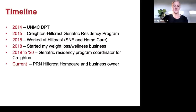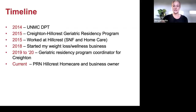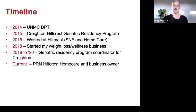I started my own weight loss and wellness business in 2018, and Creighton asked me to be the geriatric residency program coordinator, but with COVID that was furloughed so I went back to home care PRN. I like working with patients, but I love being a business owner and sharing this kind of information so you can prevent the conditions that I treat in geriatric physical therapy.